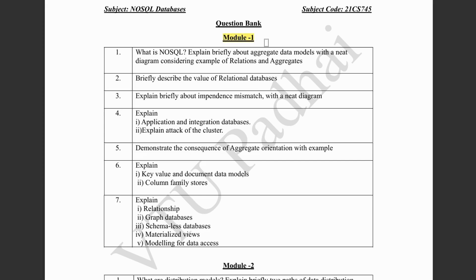The first module is all about the introduction. It has a few concepts of the aggregate data models and other types of data models. The first question is about defining NoSQL and the features of NoSQL. Then they have asked about aggregate data models with a neat diagram. Aggregate data models is a very important topic from an exam perspective, so make sure you don't miss out this question. There are two diagrams — one for the relational model of a customer order or e-commerce website, and the other for the aggregate data model and how it actually works. This could be asked for 10 marks directly.